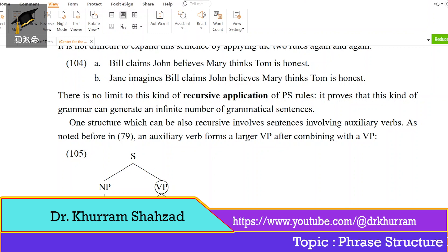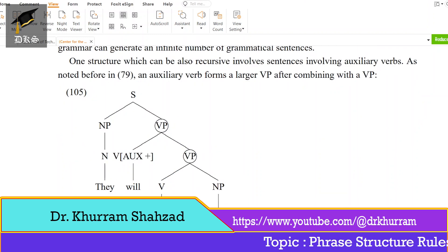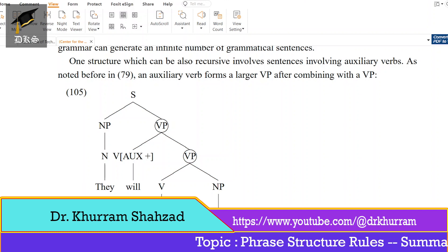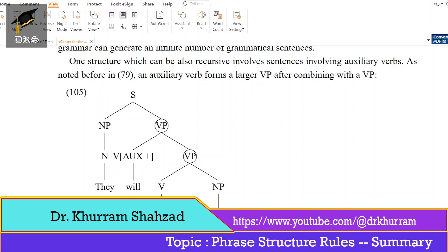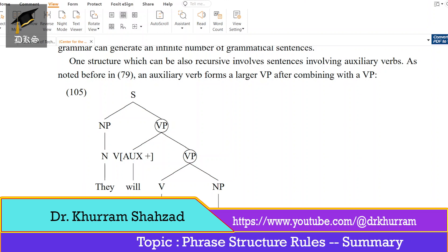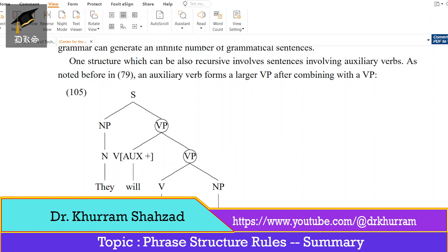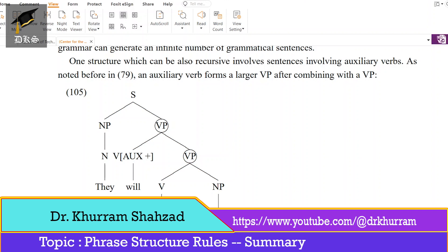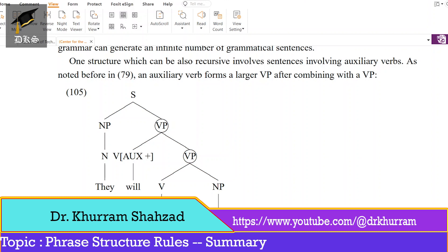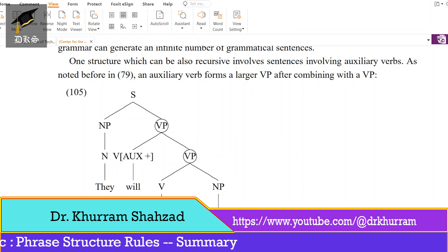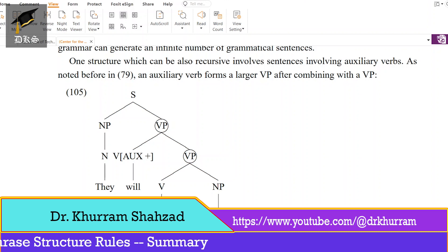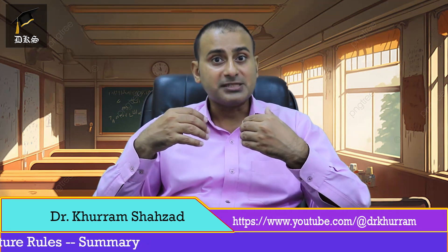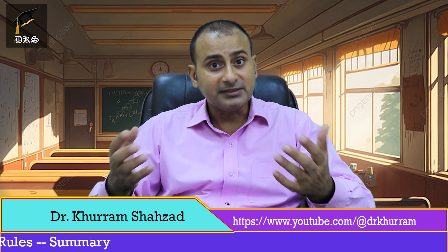So this is the recursive application of PS rules. One structure which can also recursively involve sentences involving auxiliary verbs. As noted before, an auxiliary verb forms a larger VP after combining with a VP. Here you can see NP further divided into N — 'they', which is a pronoun. VP: 'will study.' So 'will' is auxiliary, and its representation you can see in the tree diagram. Then V which is 'study' — verb — 'English syntax', and VP can have V and NP. Recursively, PS rules can be applied and bigger sentences can be produced.